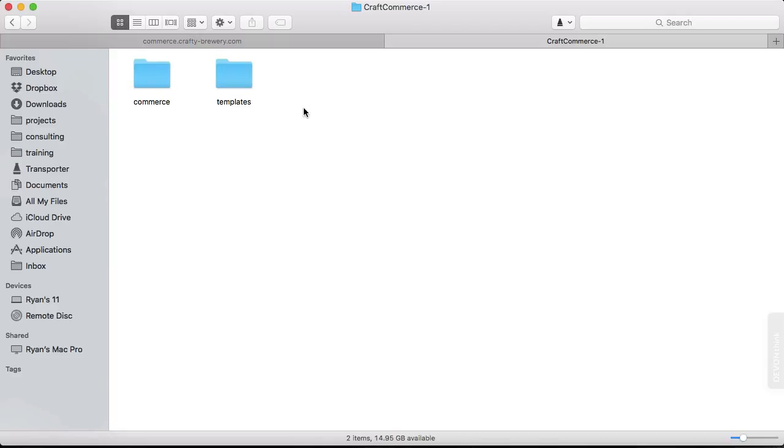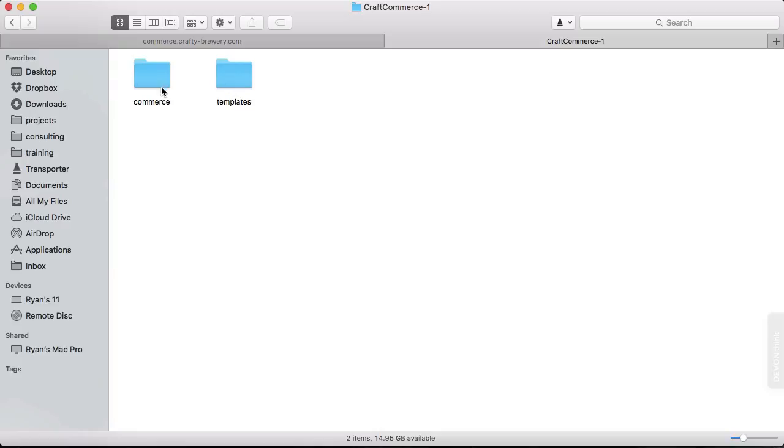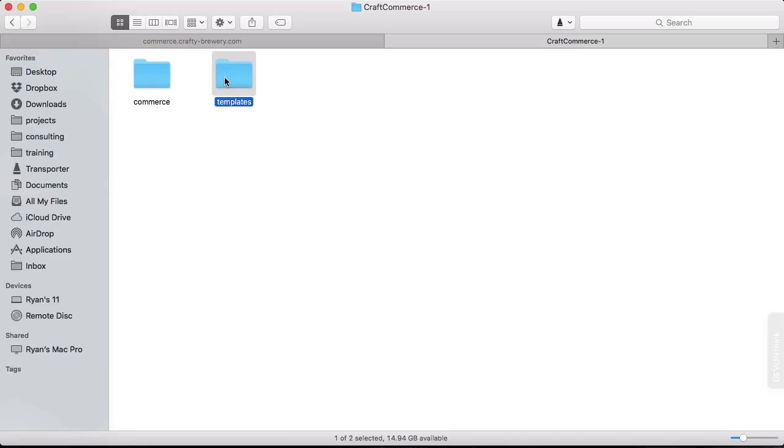Once you unzip the plugin, you'll have two directories, Commerce and Templates. This is the plugin, and these are the templates. The templates are sample templates that will help us with the implementation. We're going to move those to the templates directory in our craft installation.